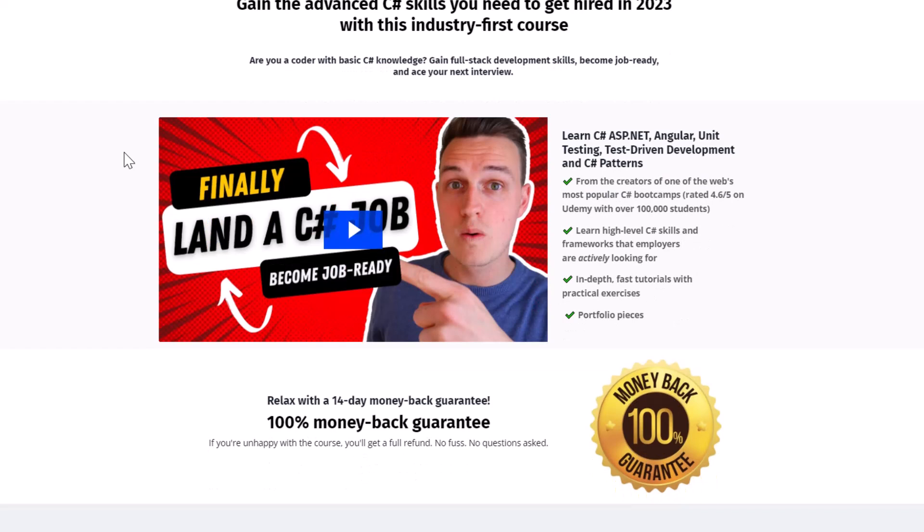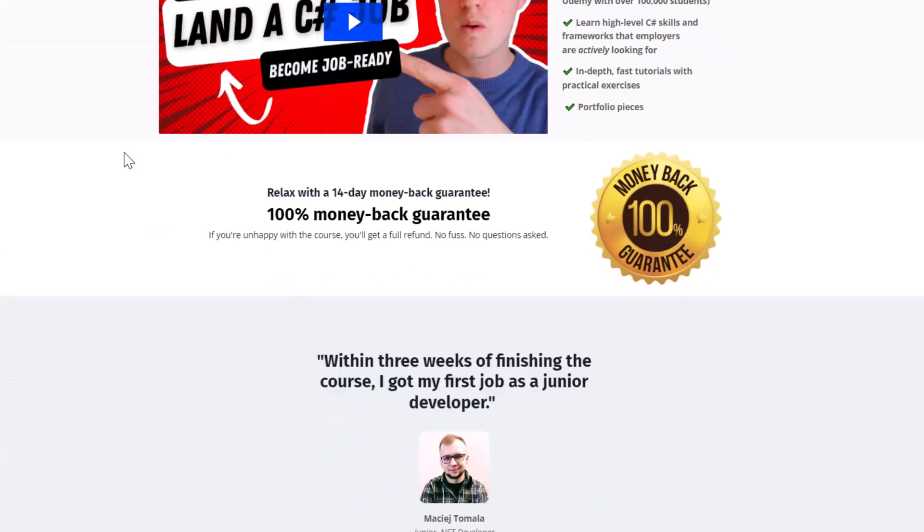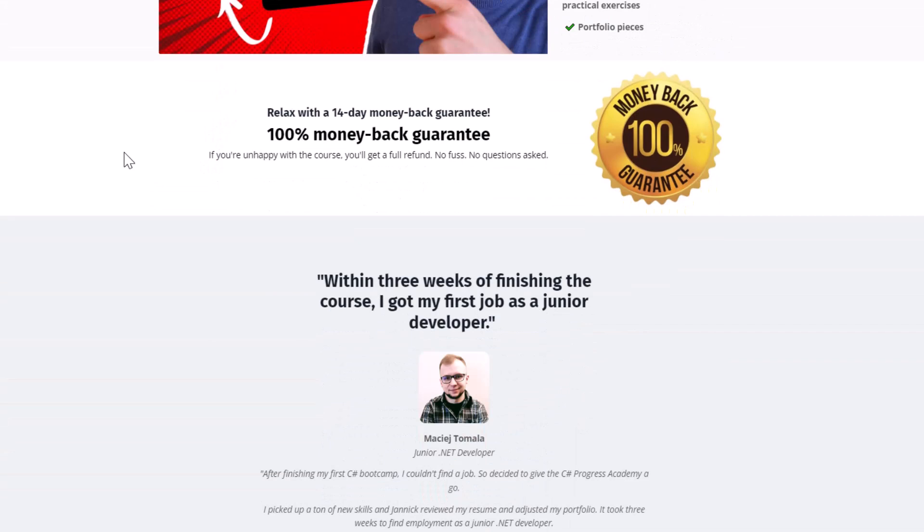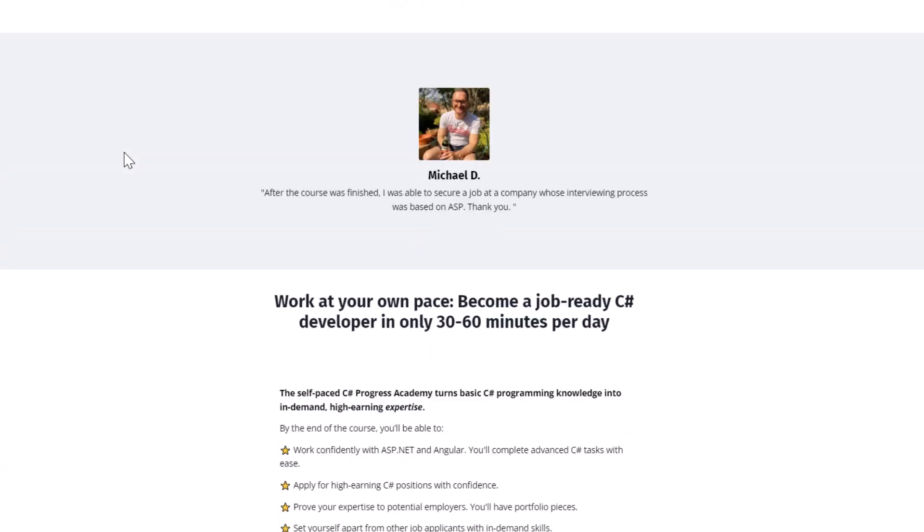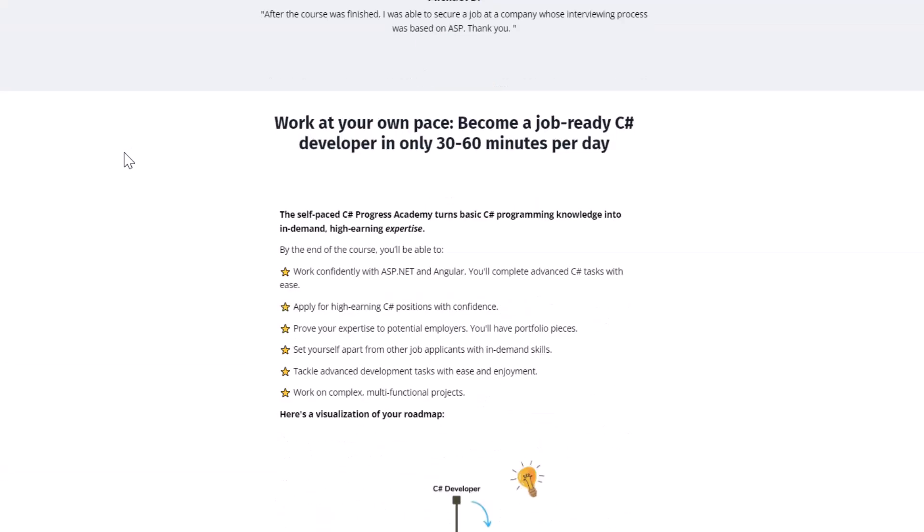We offer a 14 day money back guarantee. And I'm absolutely sure that this is the fastest way on how you can progress as a C Sharp developer. You can find the link in the description below or popping up right now at the top right corner.